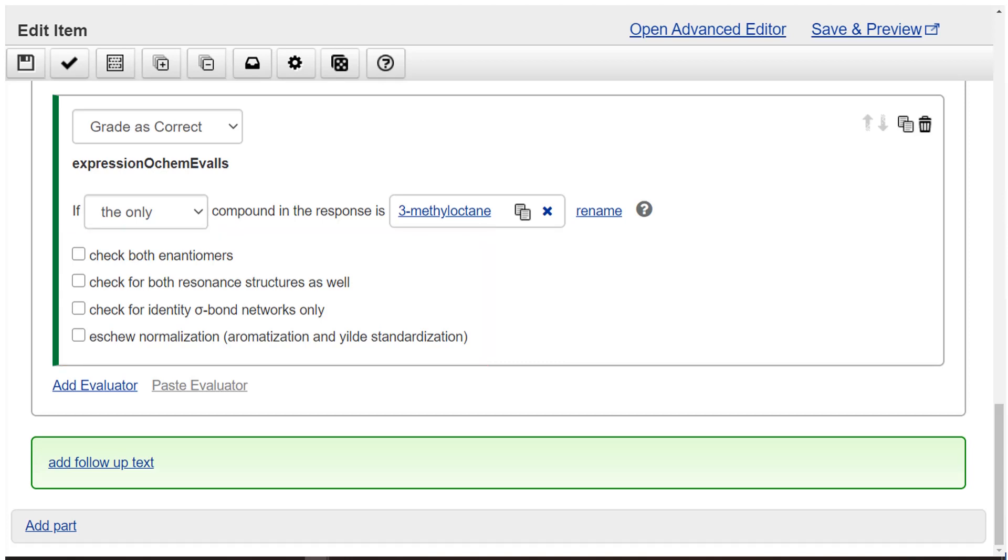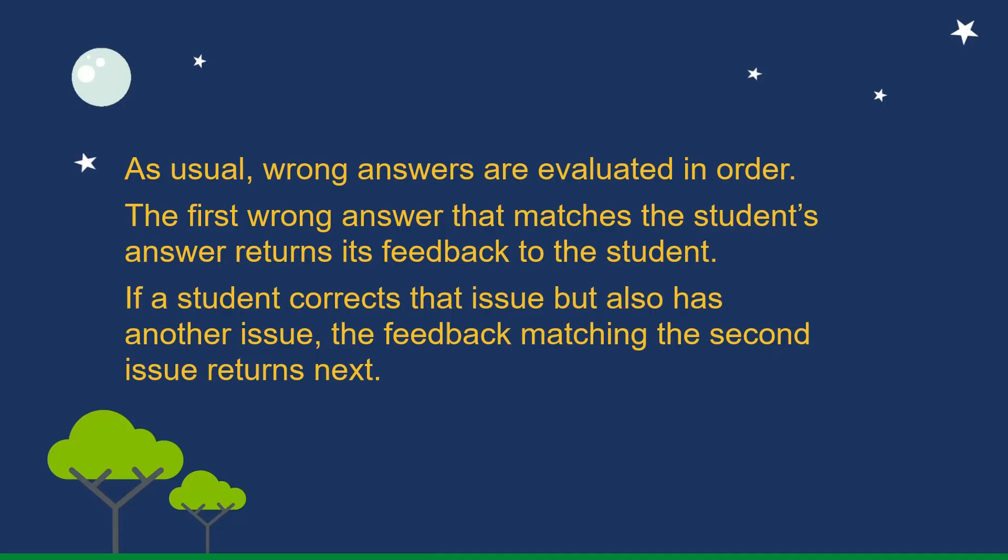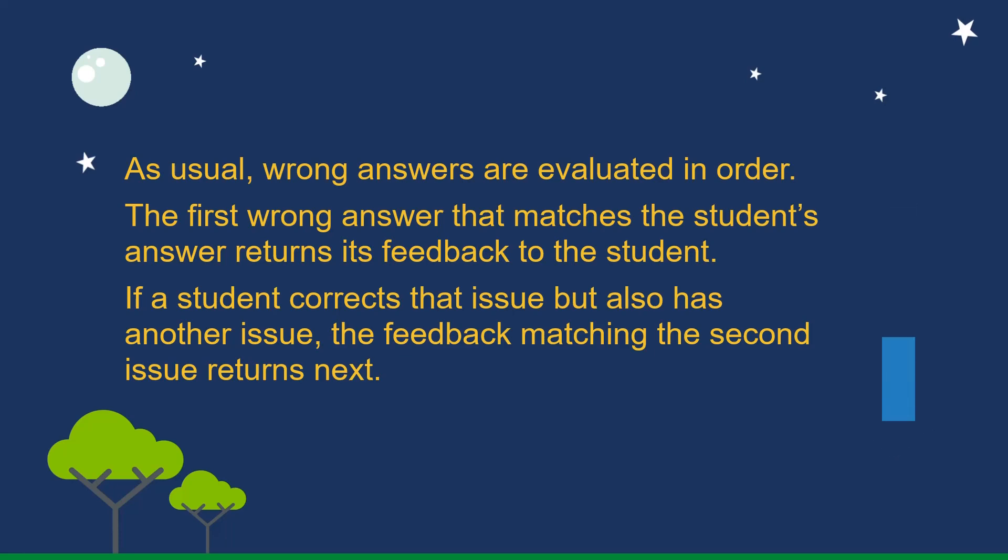Now add wrong answers. As usual, wrong answers are evaluated in order. The first wrong answer that matches the student's answer returns its feedback to the student. If a student corrects that issue but also has another issue, the feedback matching the second issue returns next.